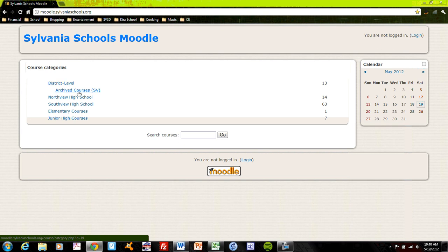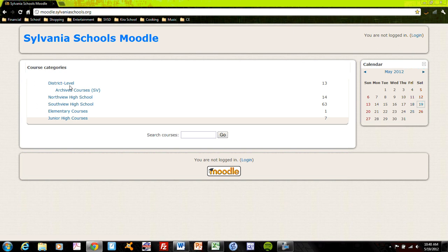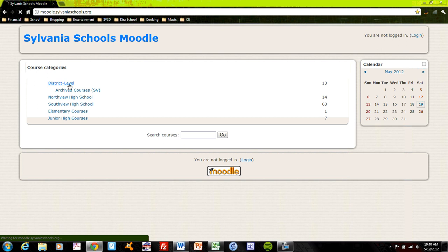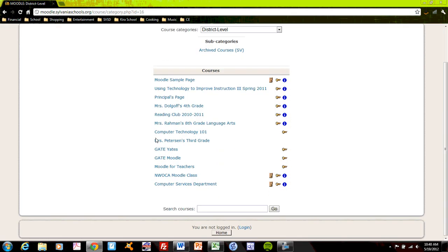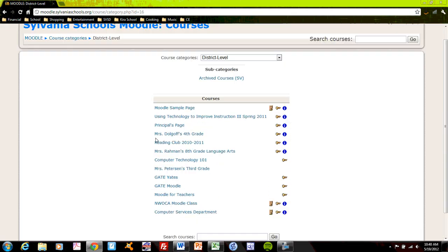Archived courses are those which are no longer active that teachers have created but are not maintaining. So once you or a student accesses this, you can click on a level and see what is offered at that level.